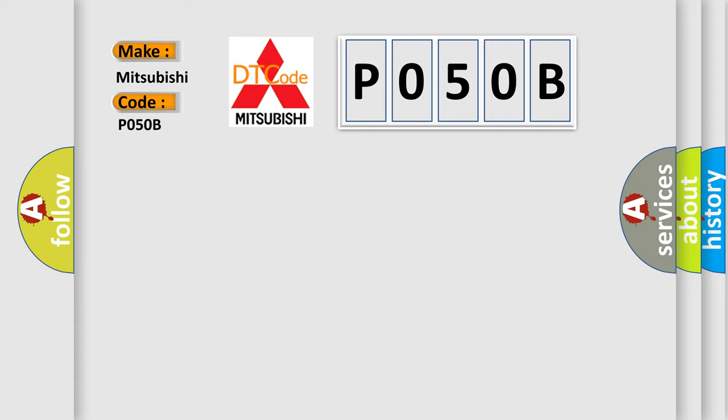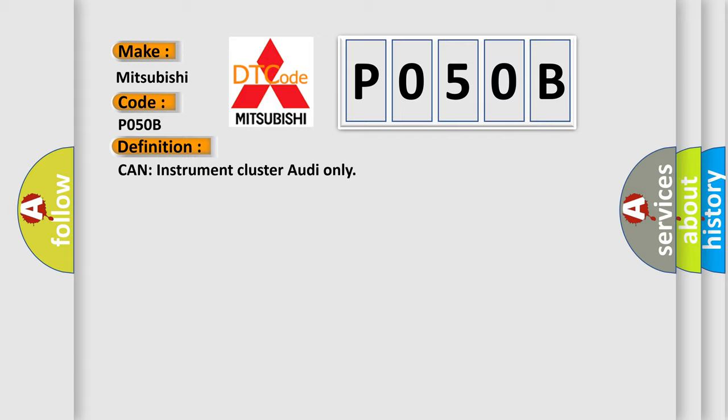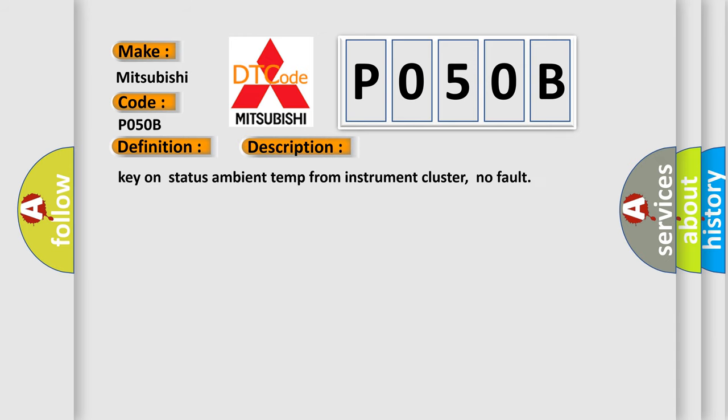The basic definition is CAN instrument cluster audio only. And now this is a short description of this DTC code: Key on status ambient temp from instrument cluster, no fault.